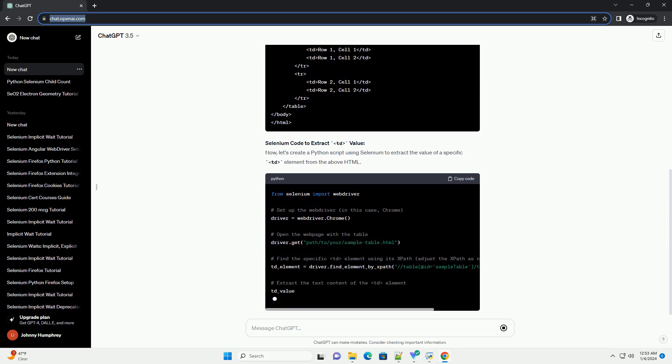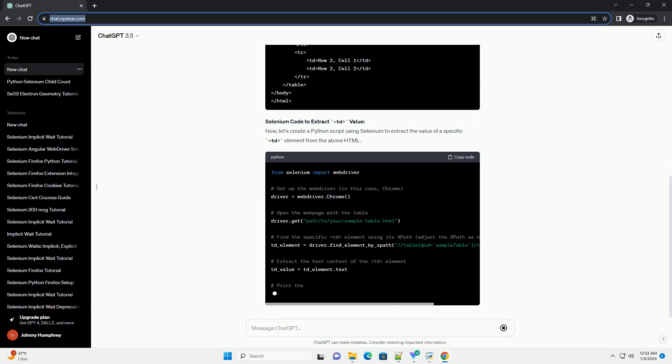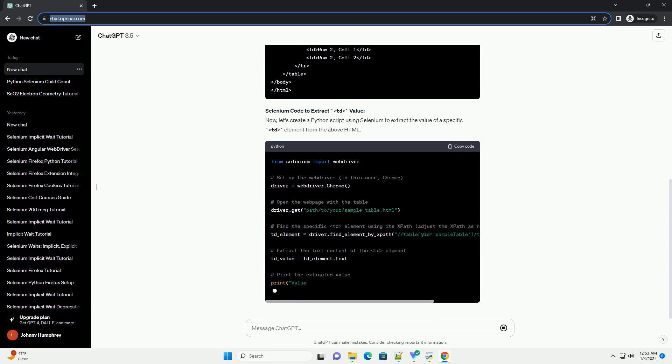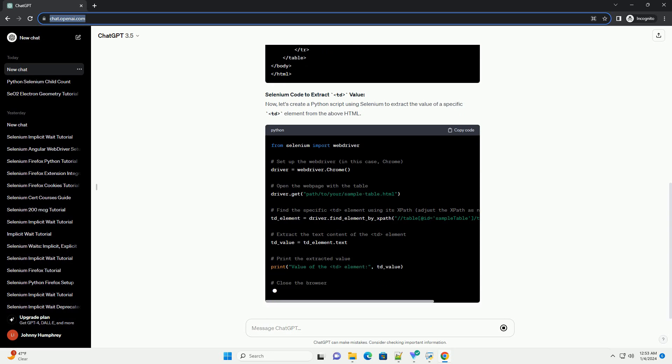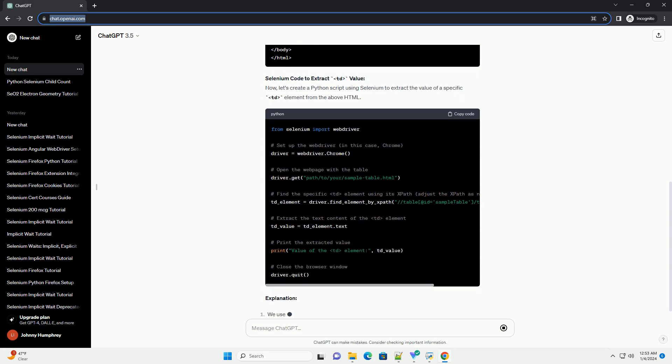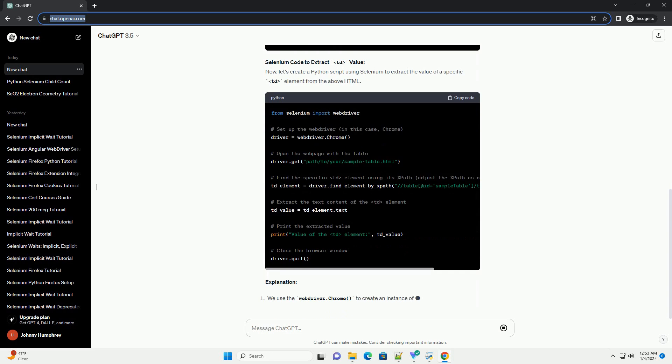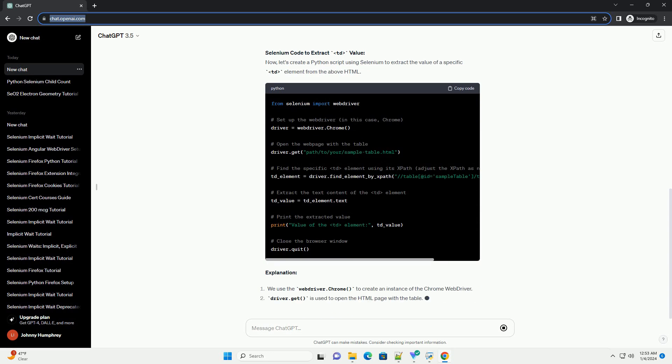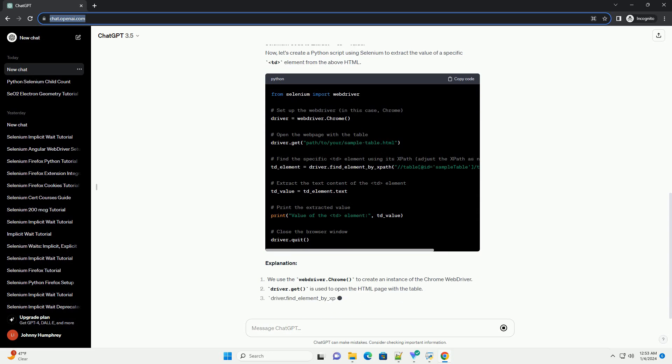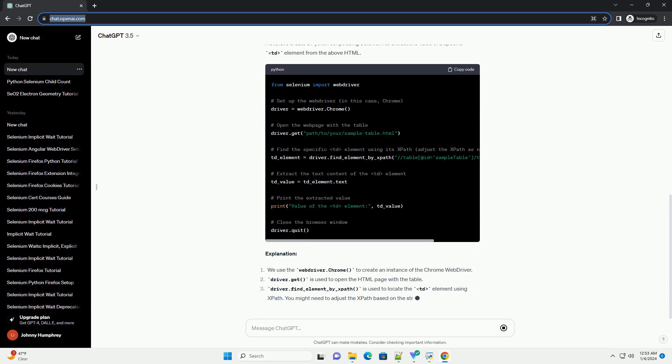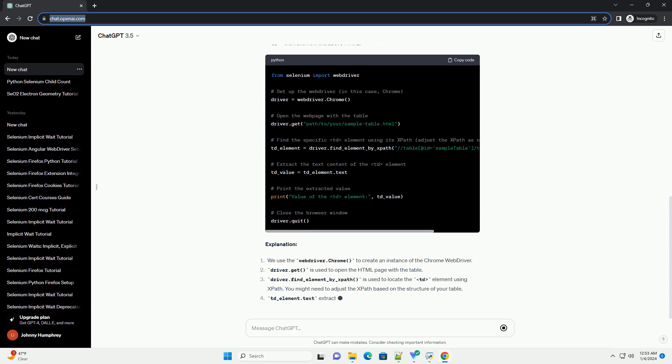Explanation. Make sure to replace path/to/your/sample_table.html with the actual path or URL of your HTML file. Additionally, adjust the XPath to locate the desired TD element based on your specific table structure.